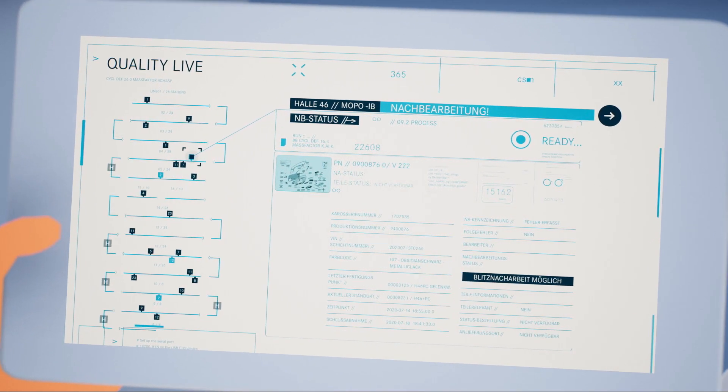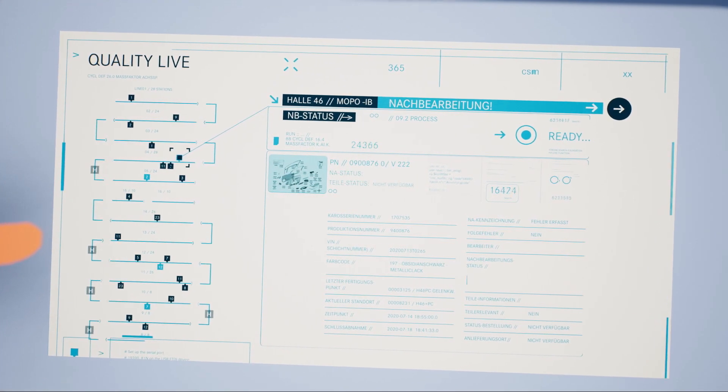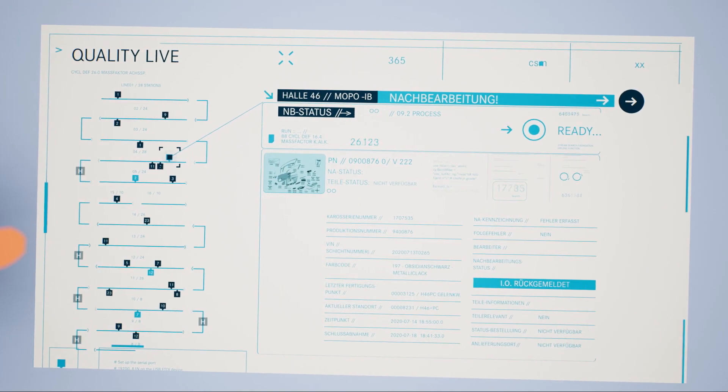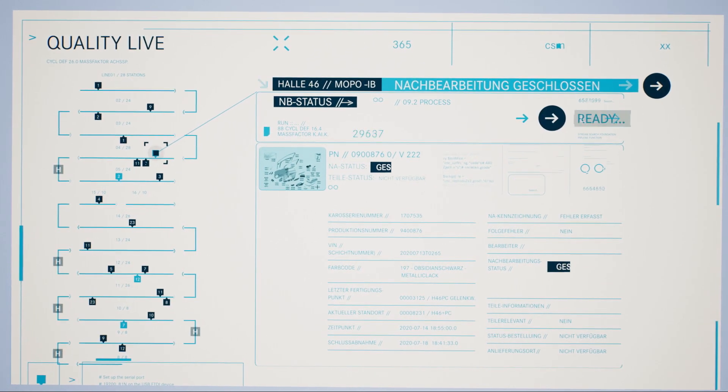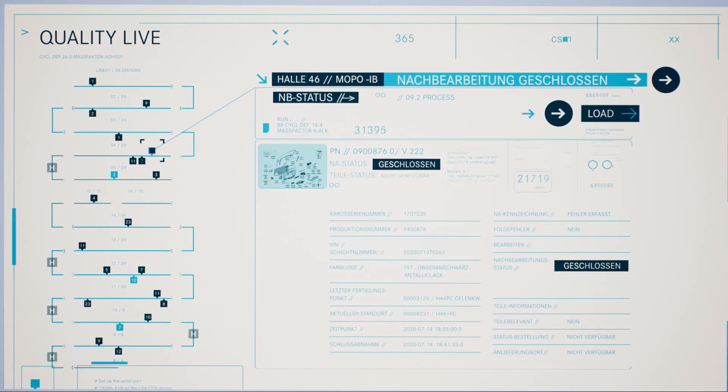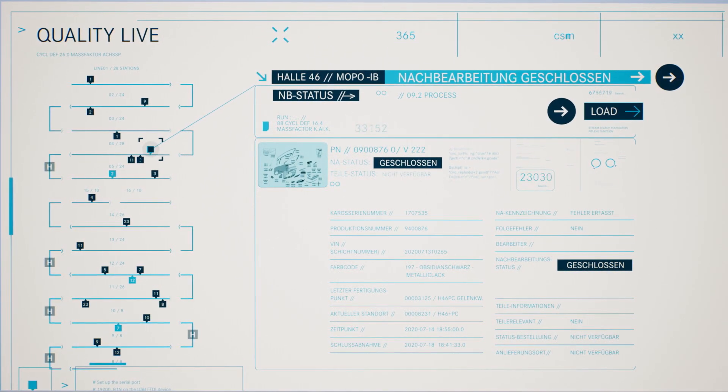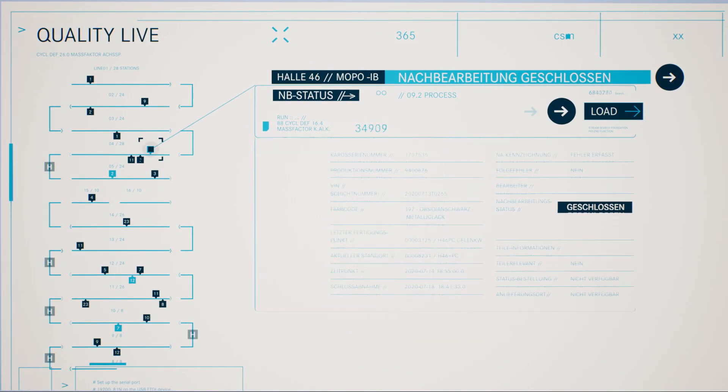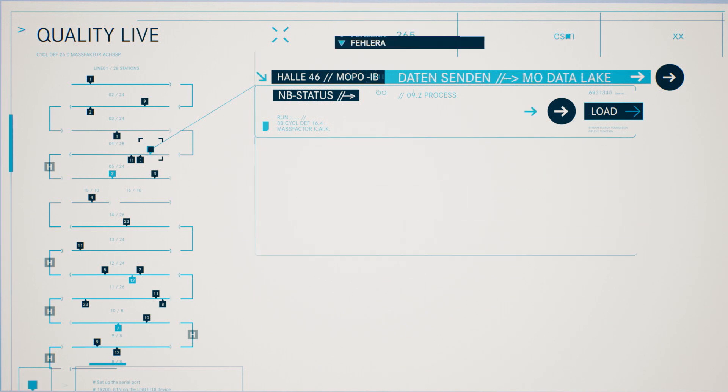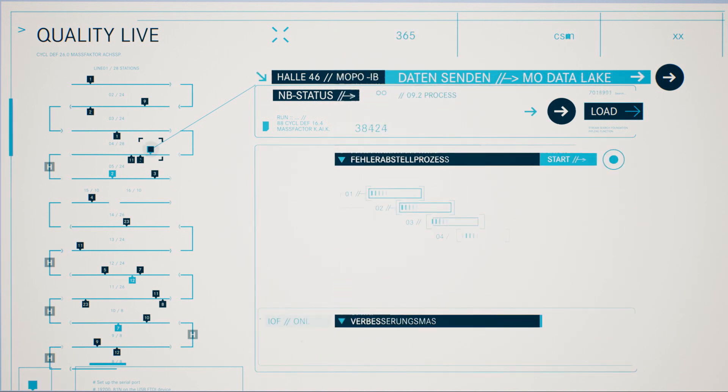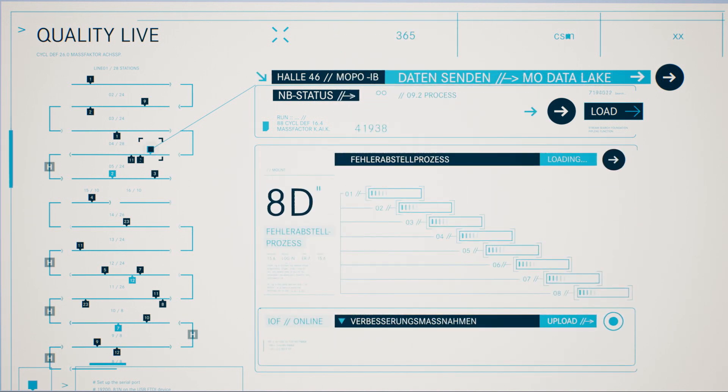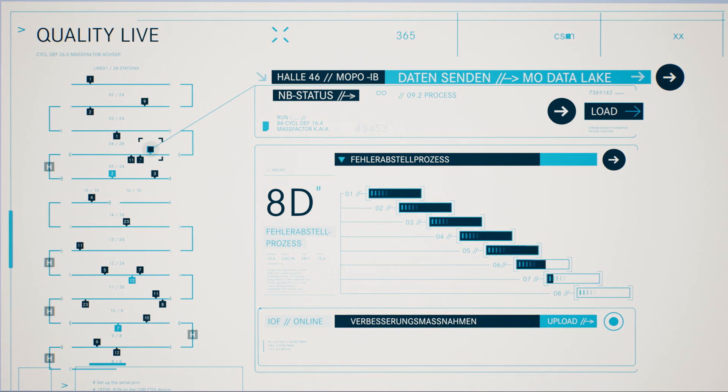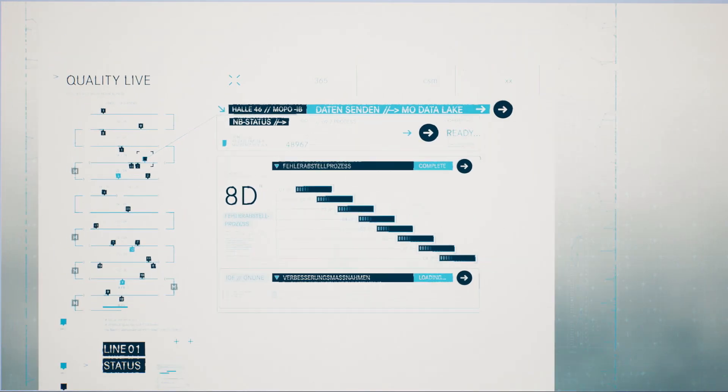MO360 detects deviations and informs only the responsible employees and quality managers. With the previously collected production data, the cause of a deviation is identified straight away and corrected instantly.